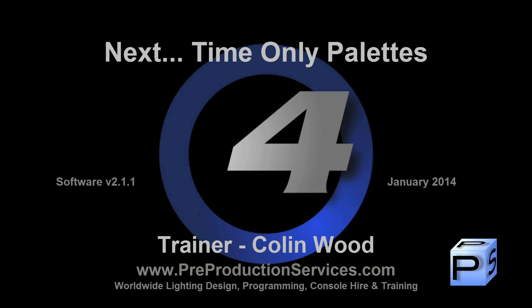In the next tutorial, we will take a more in-depth look at time-only palettes. Thank you for watching.